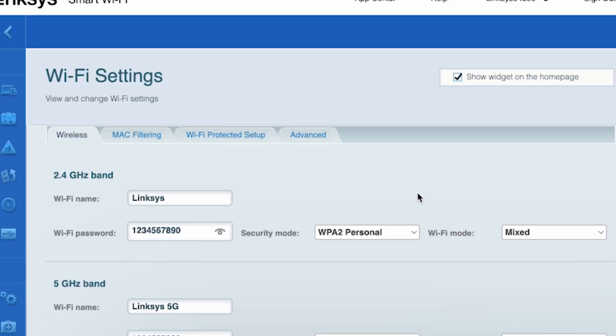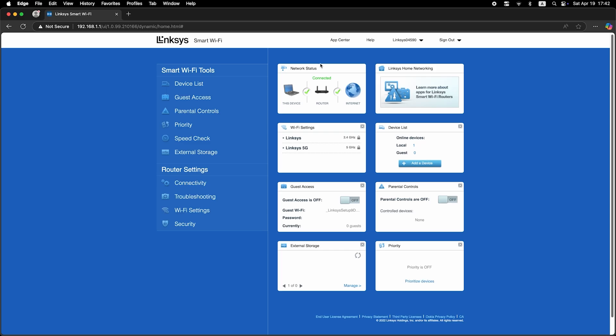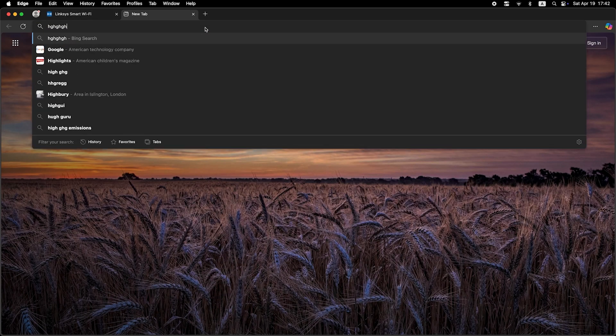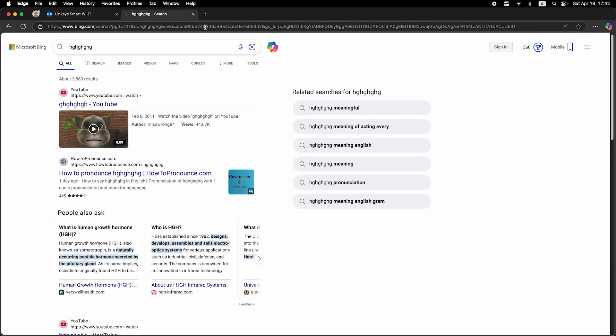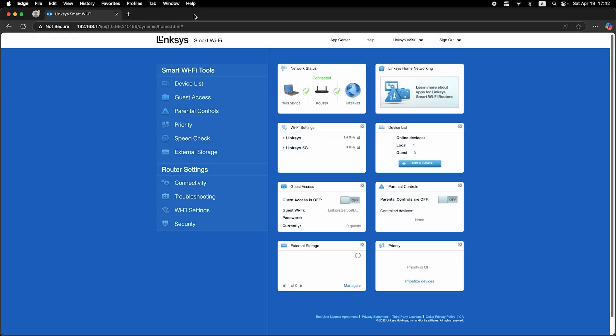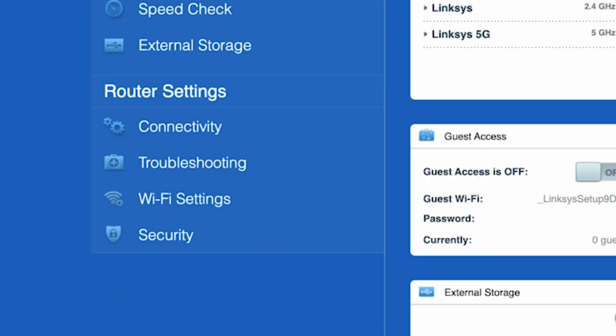Now check if your internet is working. Just Google something. If the internet does not appear, try cloning your MAC address.